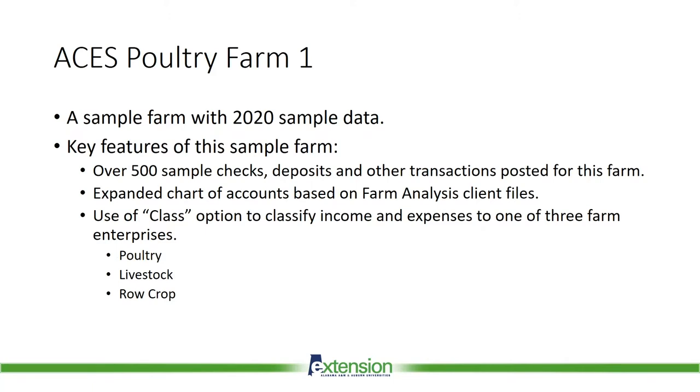If we're going to discuss farm accounting, we need a sample farm QuickBooks file. So we created the ACES poultry farm number one. The key features of this sample farm include over 500 sample checks, deposits, and other transactions posted for this farm, an expanded chart of accounts based on standard farm analysis client files.